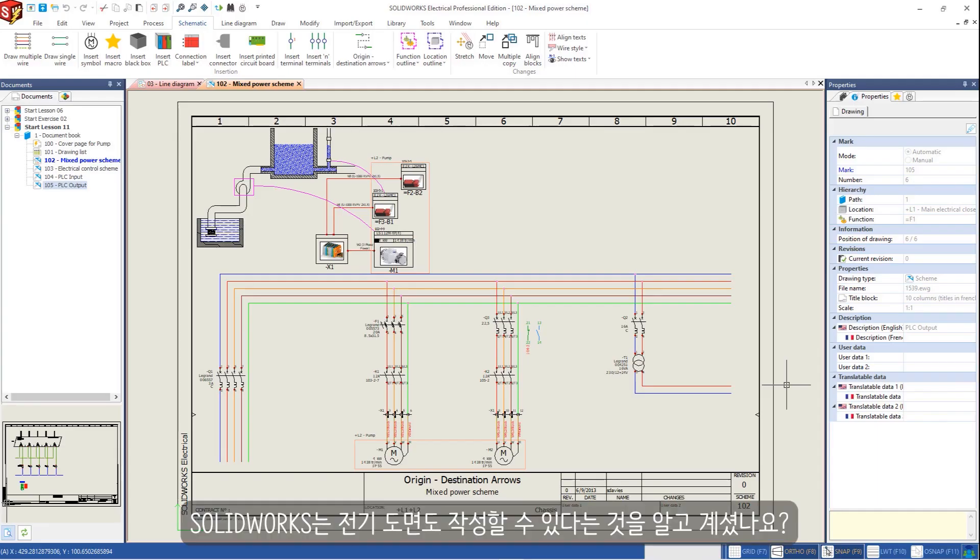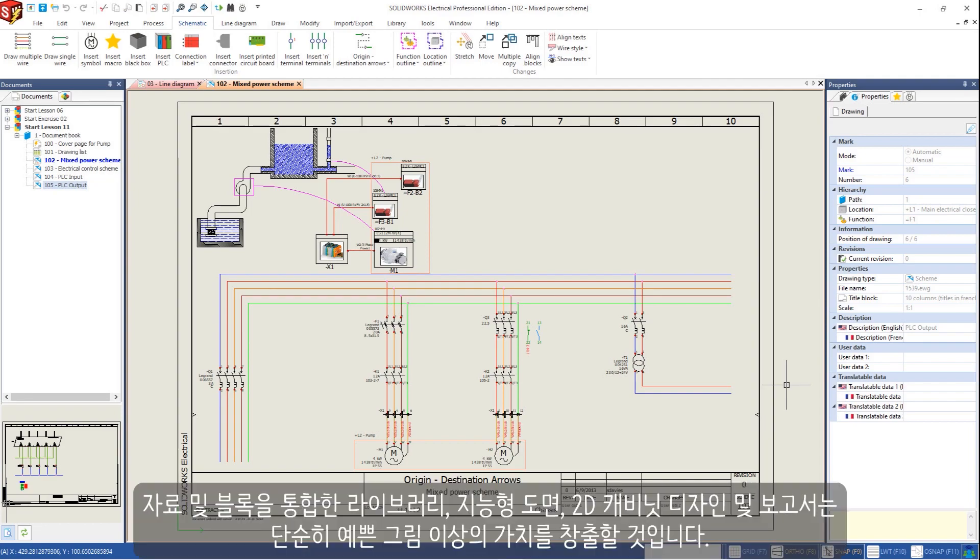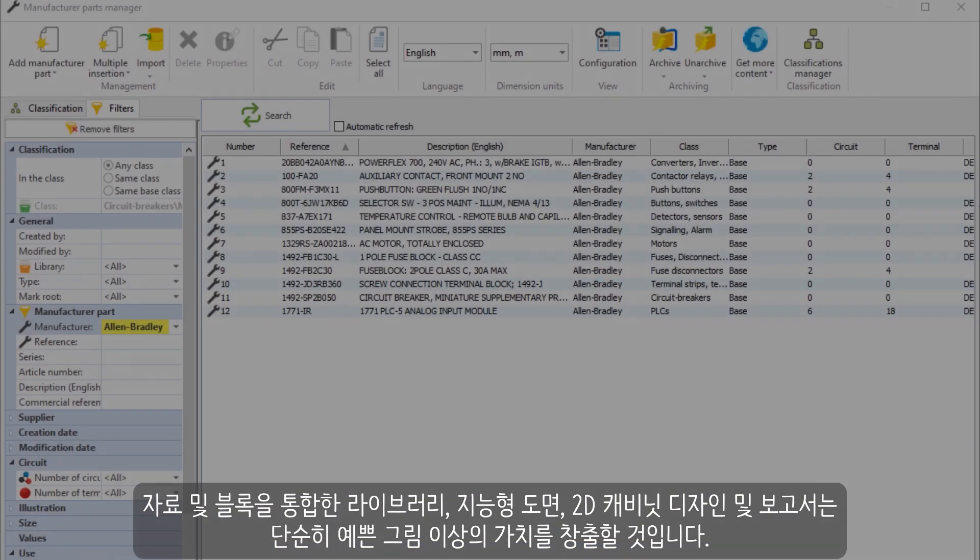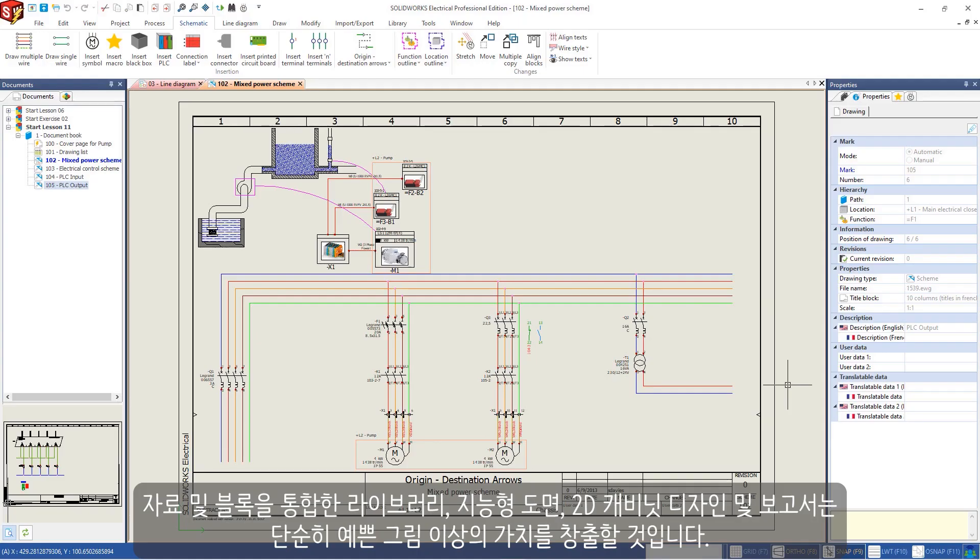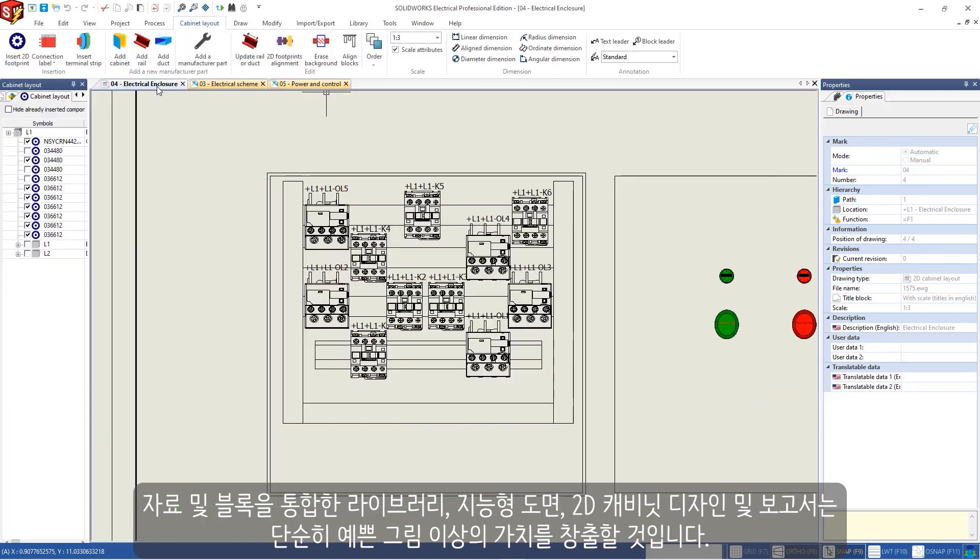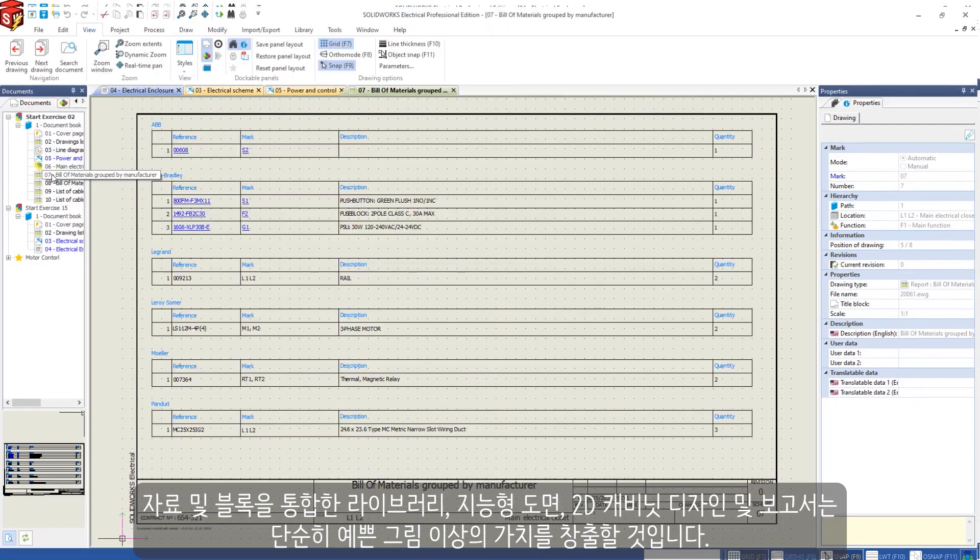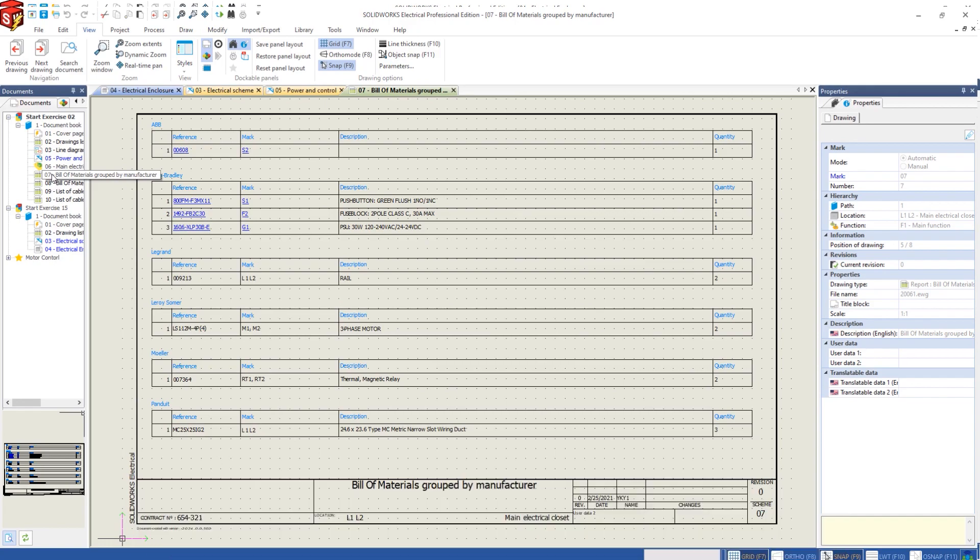Did you know that Solidworks also does electrical schematics? Let's see how integrated libraries, intelligent schematics, 2D cabinet design, and reports will create more than just pretty pictures.